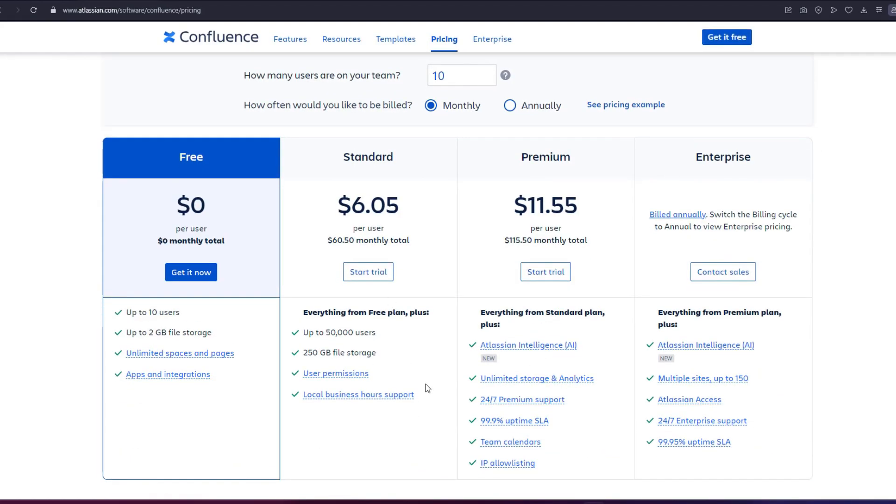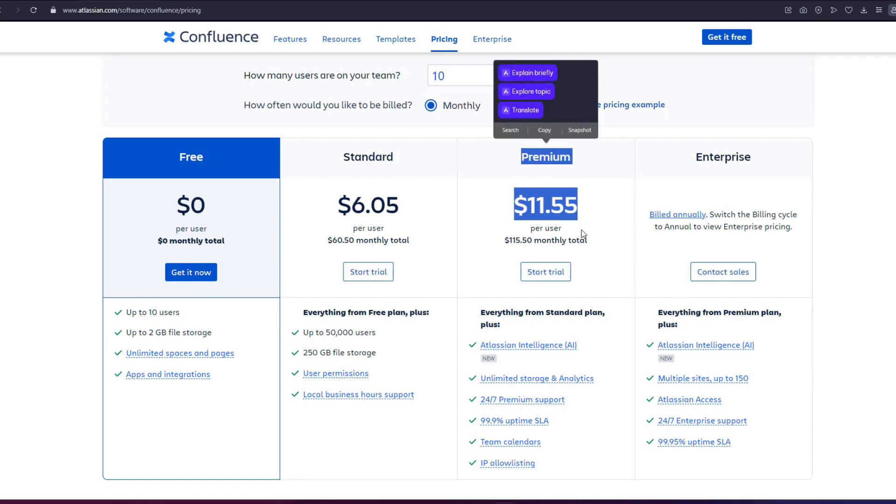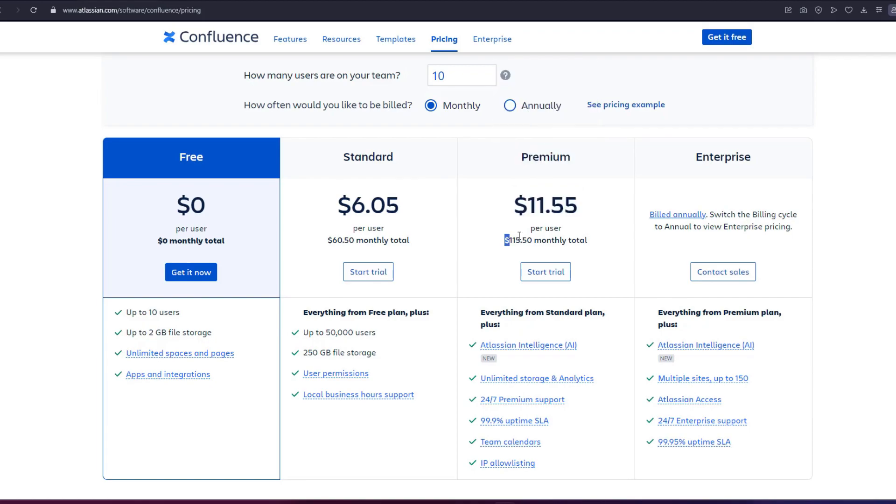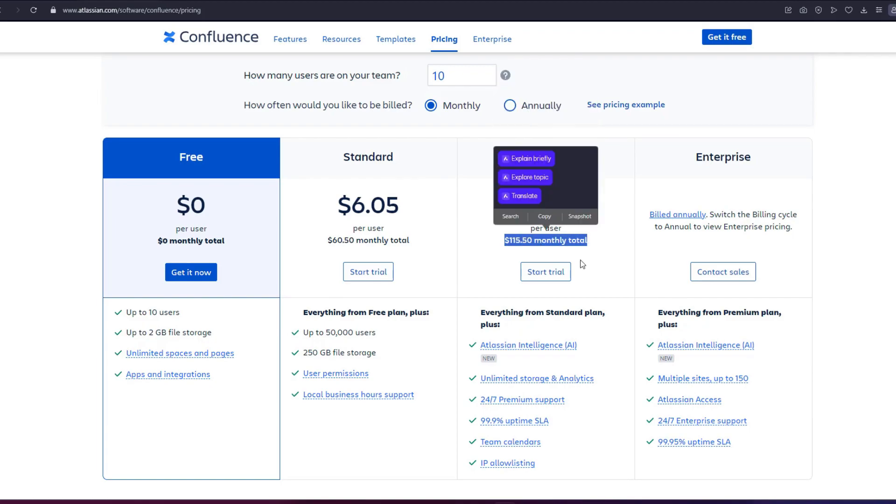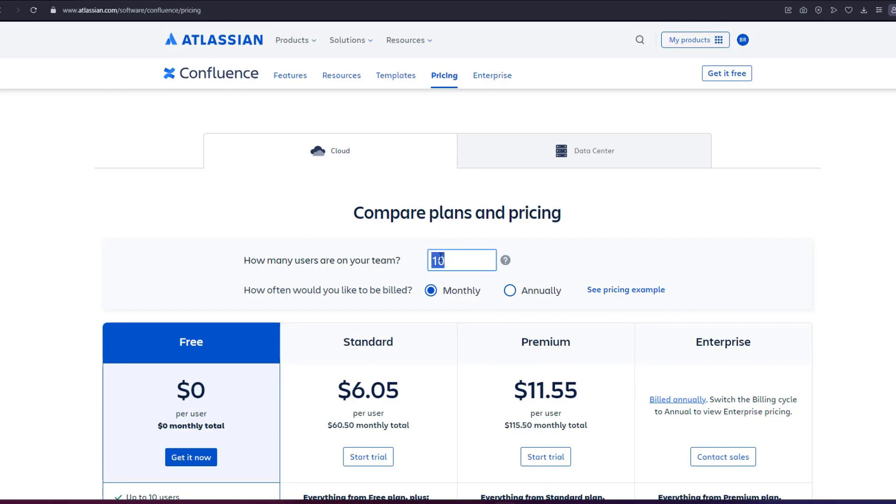For larger teams, the pricing begins at $5.75 per user per month when billed monthly for the standard plan and $11 for the premium plan. For annual billing, for a tier of 110 users, the standard and premium plans cost $580 and $1,100 per year, respectively. You can input the number of users on your team on their pricing page to get a more accurate estimate of the fee to expect.